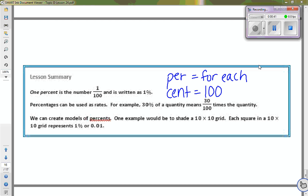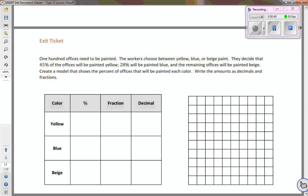Often we can create models of percents by showing what they look like in a 10 by 10 grid, and we're going to do that right now. 100 offices need to be painted. The workers choose between yellow, blue, or beige paint. They decide that 45% of the offices are going to be painted yellow, 28% will be painted blue, and the remaining offices will be painted beige. We'll create a model showing the percent of offices painted each color, and write the amounts as decimals and fractions.